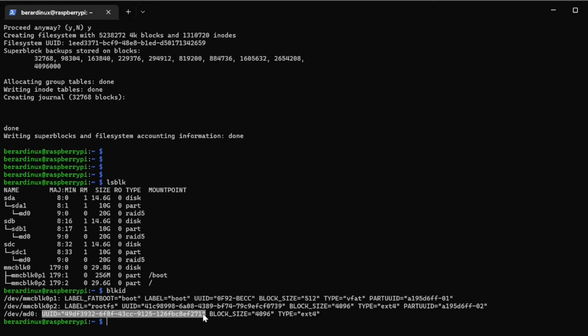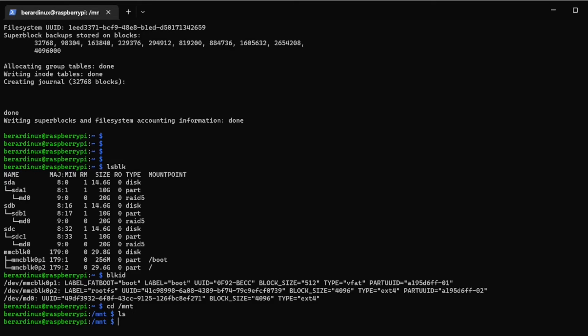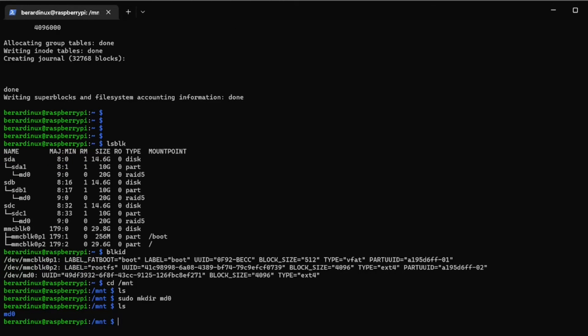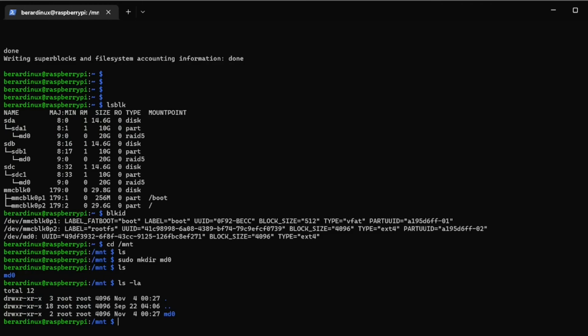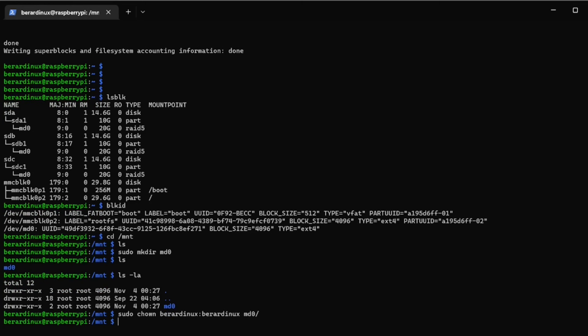And it is an ext4 type, so we can first of all make a file, so let's go cd /mnt. Let's do a sudo mkdir md0, ls -la and we're going to just change the owner of this: chown brarednx:bn /mnt/md0. You can see now that we're the owner.